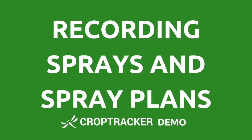Hello and welcome. In this video, we'll be demonstrating how to create a spray plan and record a spray using CropTracker. To record a spray, you will need to make sure your chemical and spray information is recorded in CropTracker. To learn more about how to enter chemical and sprayer information, check out the video links in the description.